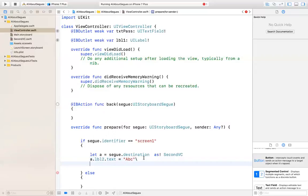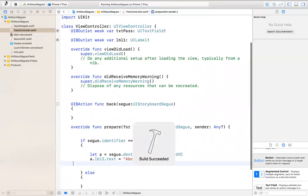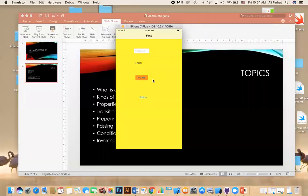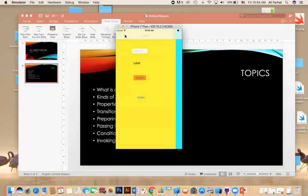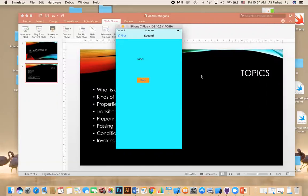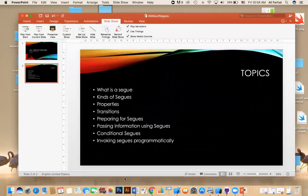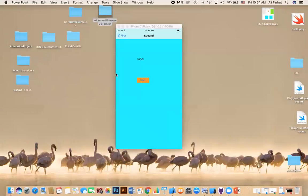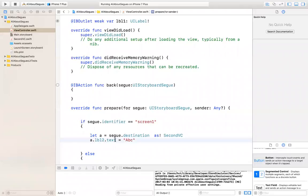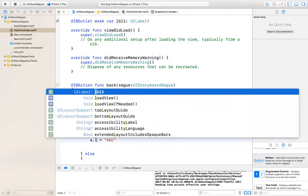I'm expecting it to crash, but let's see. When I click on this — it worked, but it did not give you the value. Why was the value not given? The reason is that the object has not been initialized yet. If you go to here, lbl1.text — that has not been loaded to the screen yet. The viewDidLoad has not been executed, so you don't see the value.